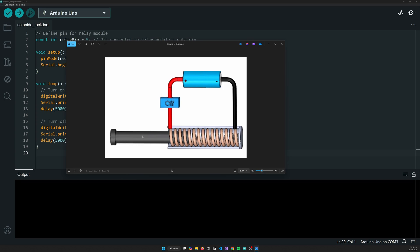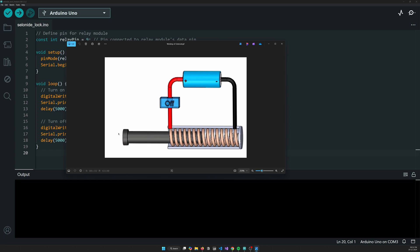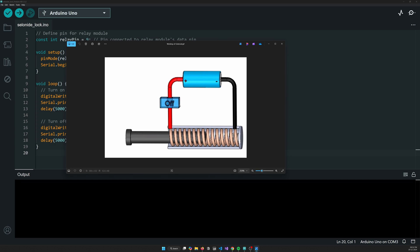So whenever you turn on the current, an electromagnetic force is generated due to which this particular lock, that is latch on the rod, is pulled behind, pulling the whole rod section or whatever you have added or attached to this particular rod. And whenever you turn off the current, sorry my bad.